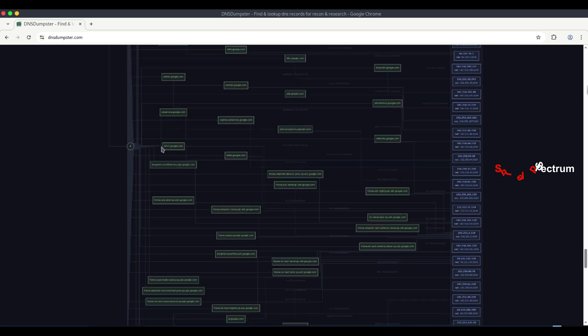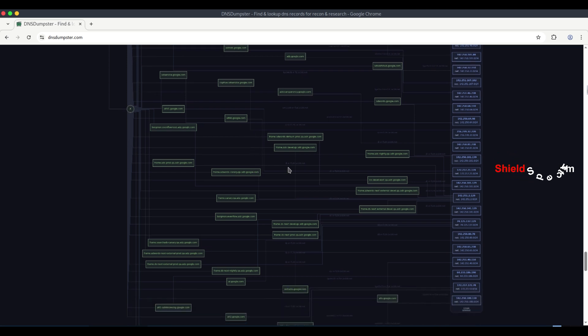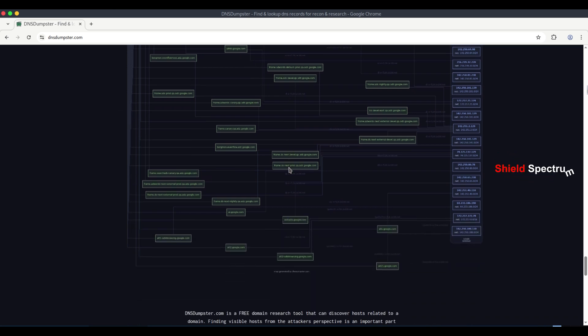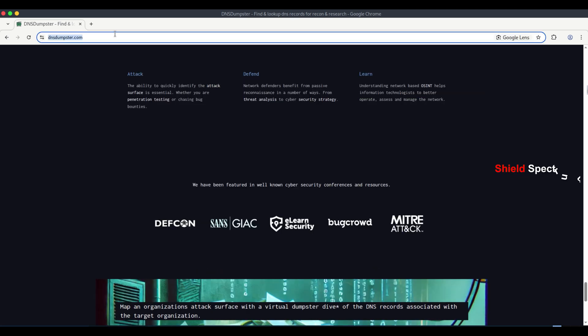How attackers may use this? From this map, an attacker can easily understand how Google's network is structured and which servers are connected to each other. This helps in creating a more targeted and well-planned attack strategy.